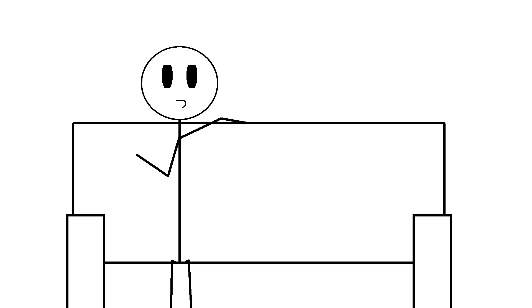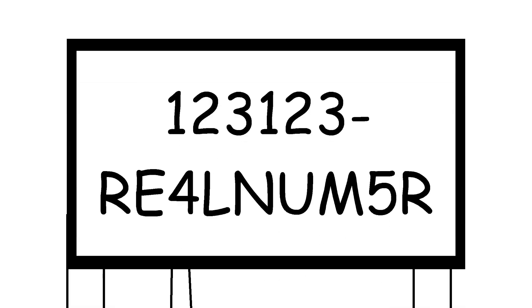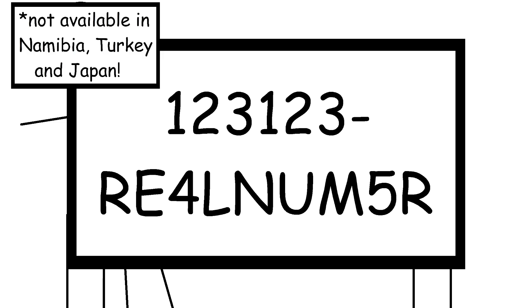You're just forcing people to be together and— Call 123-123-REAL-NUMBER to arrange your new friend today! Are you even listening to me?! Available in all countries except Namibia, Turkey and Japan!